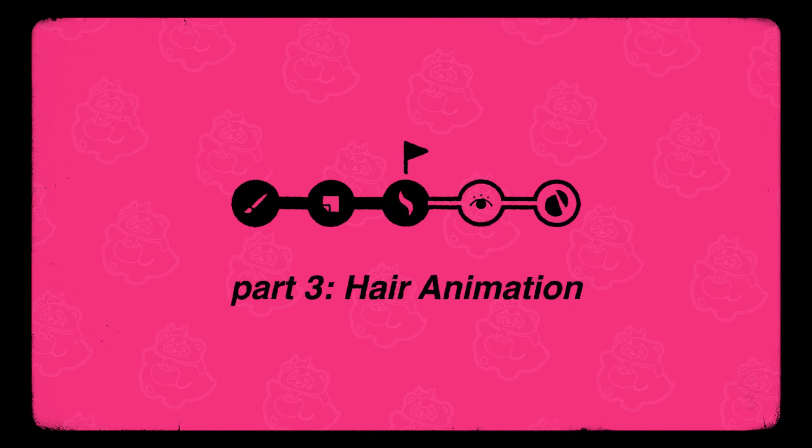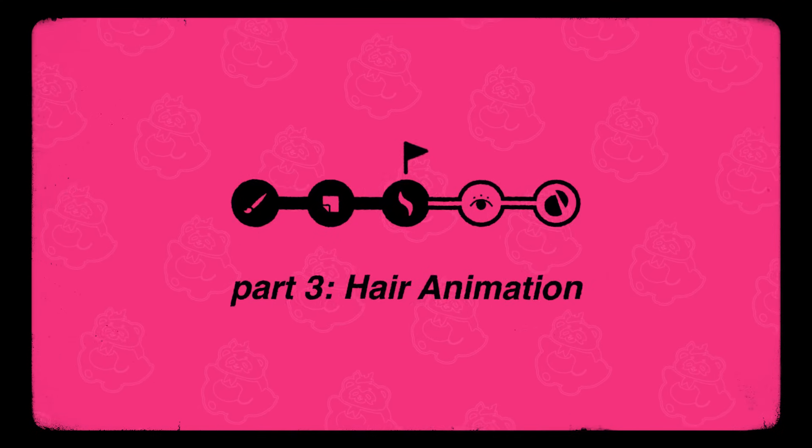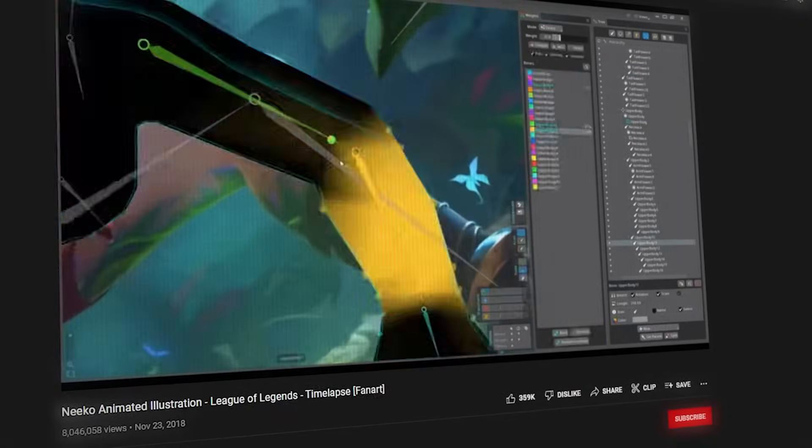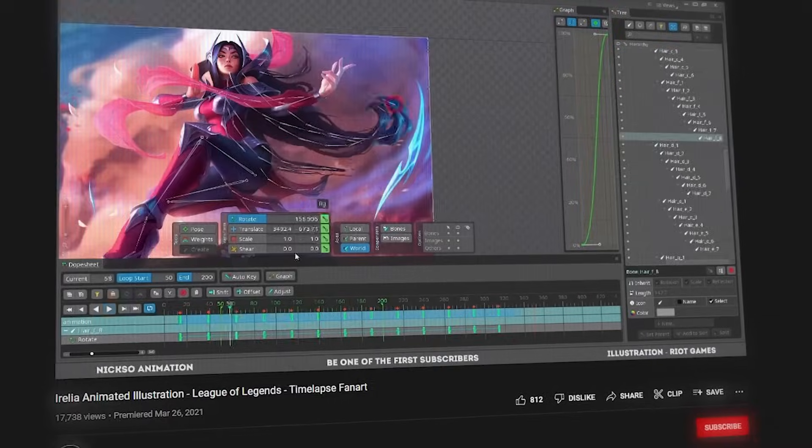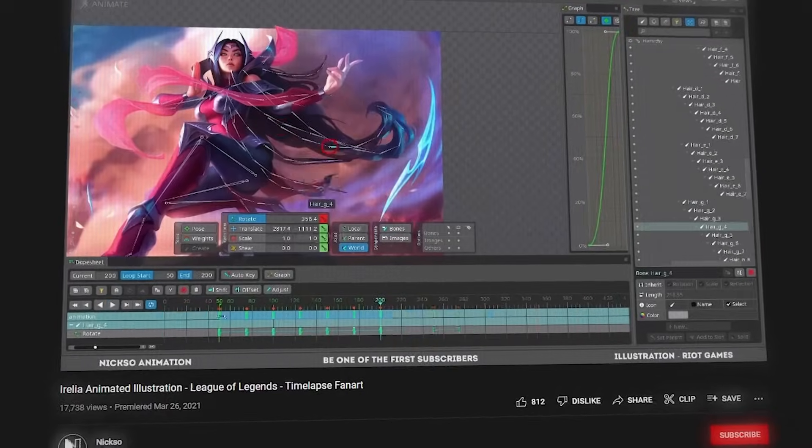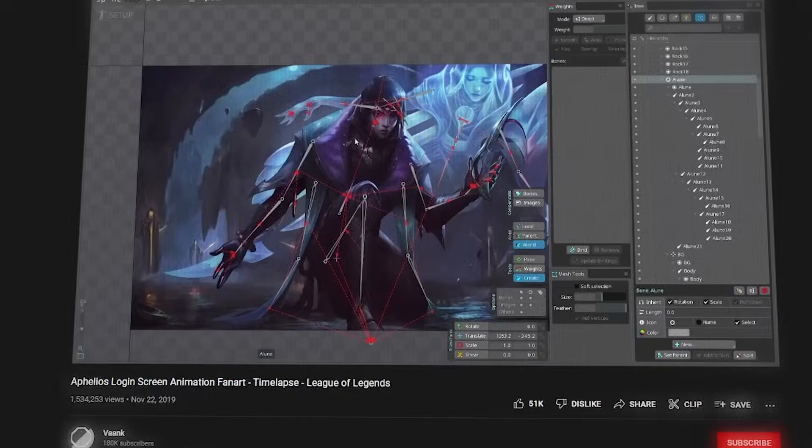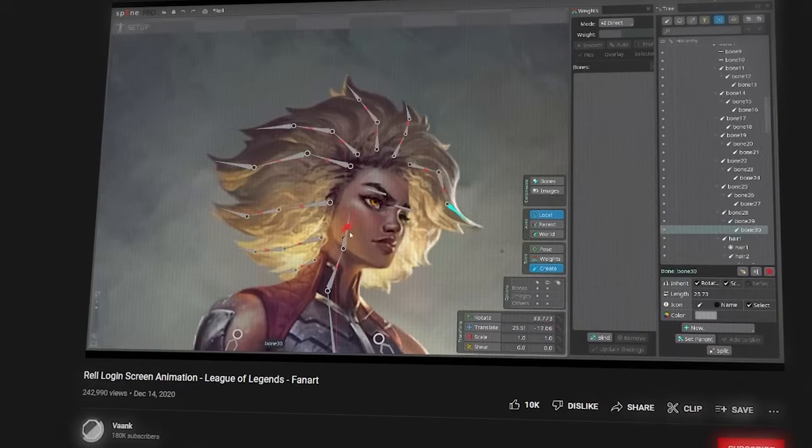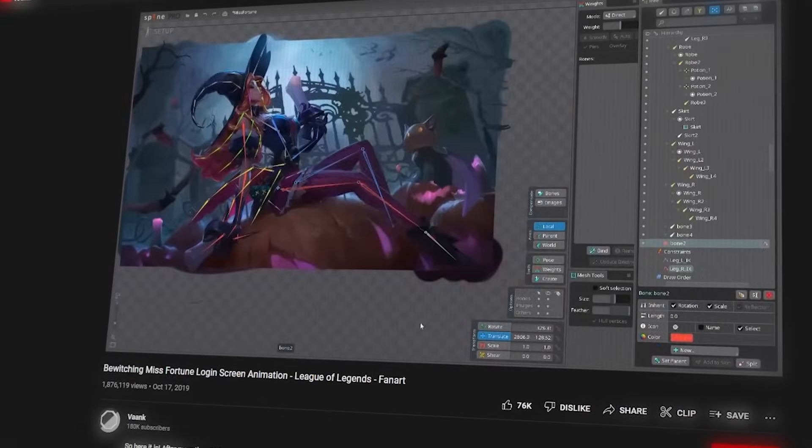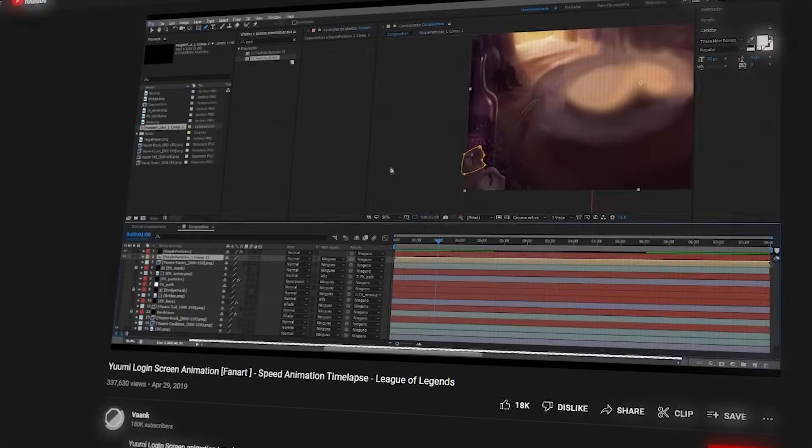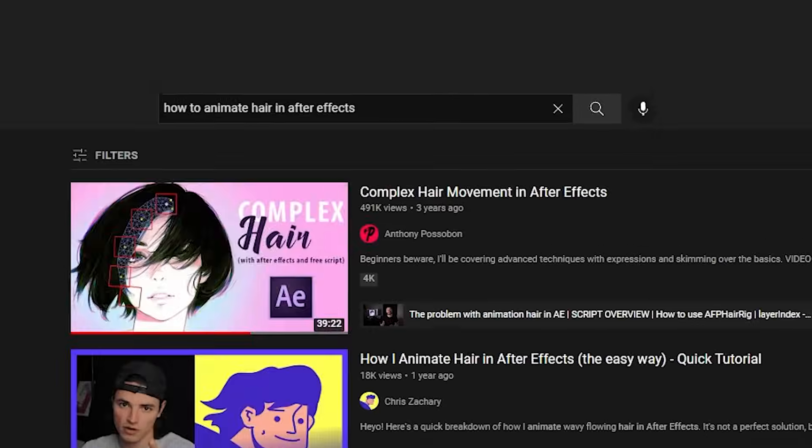Ever since seeing those League of Legends loading screen process videos, I've always wanted to try animating my own illustrations, but I thought hair was going to be insanely difficult to do so I never attempted this. That was until I found out about AFP hair rig script.